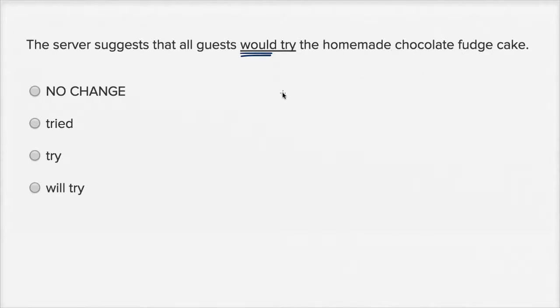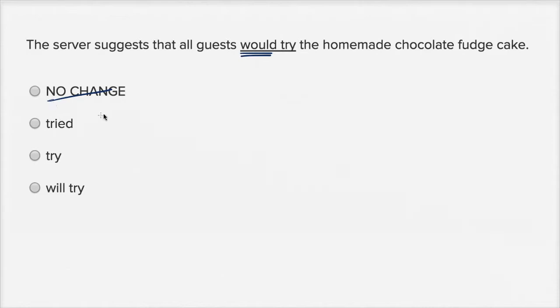What we're really saying is that the server suggests that guests try the homemade chocolate fudge cake. So I definitely don't want to keep it the way it is.